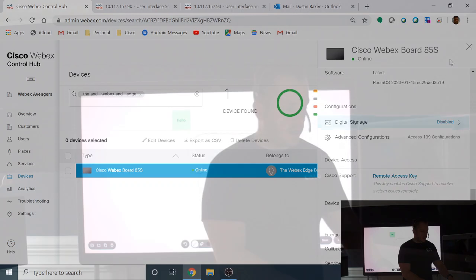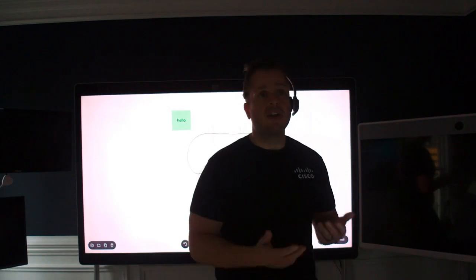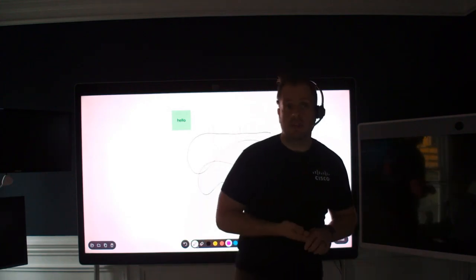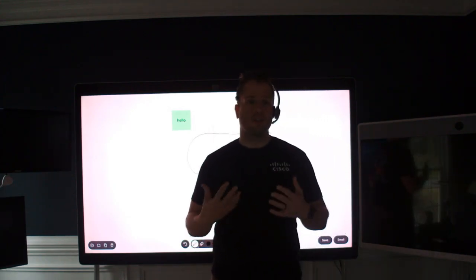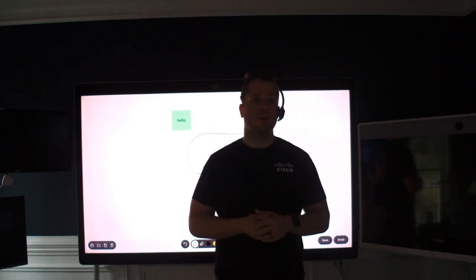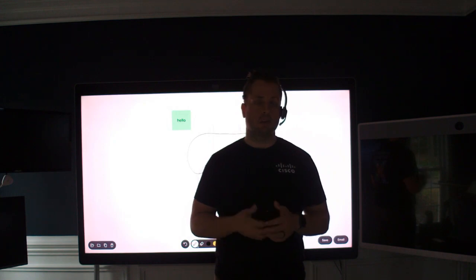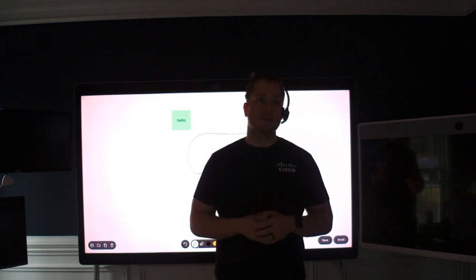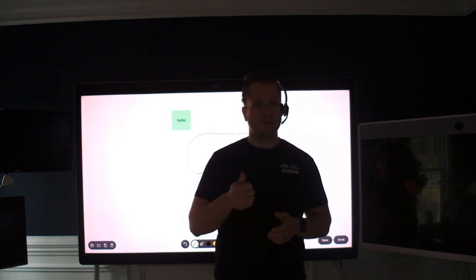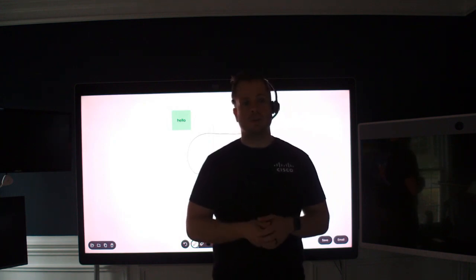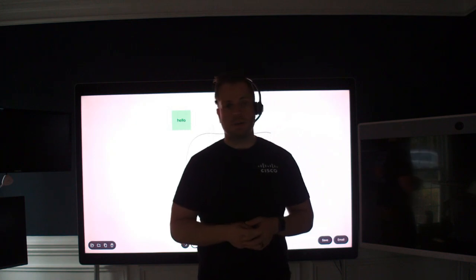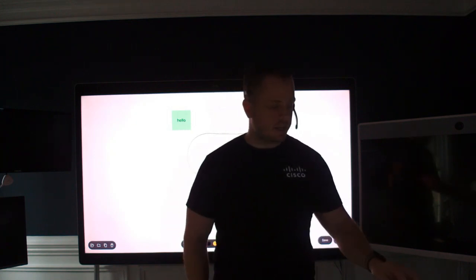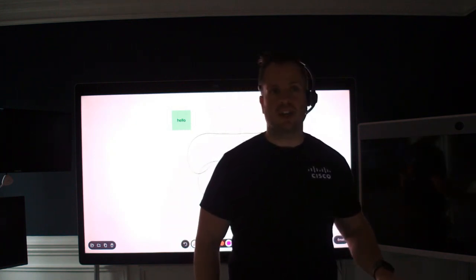So in a nutshell, that's how easy it is to be able to send a whiteboard to email from a WebEx device, a WebEx board. So set it up, send those emails and stay tuned for some more videos. So come back, keep watching. Thanks again.